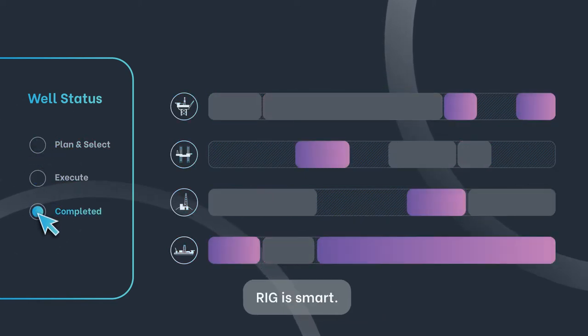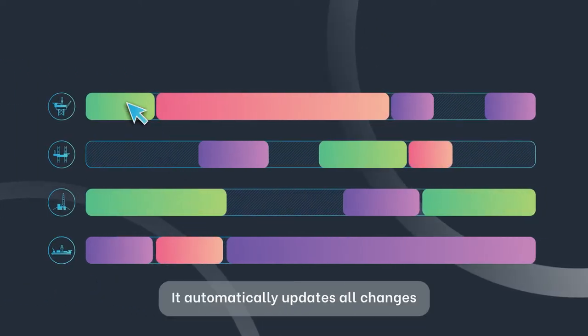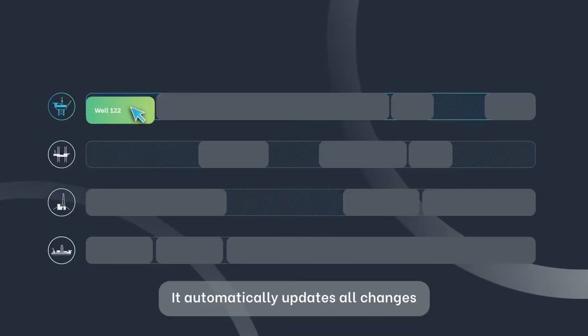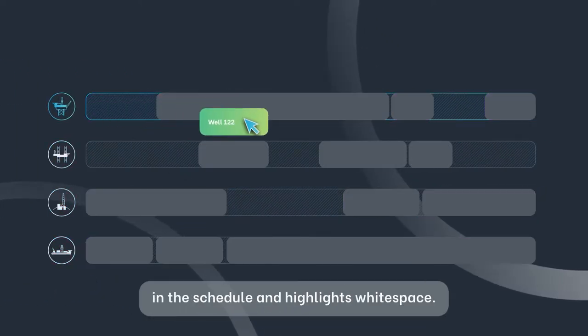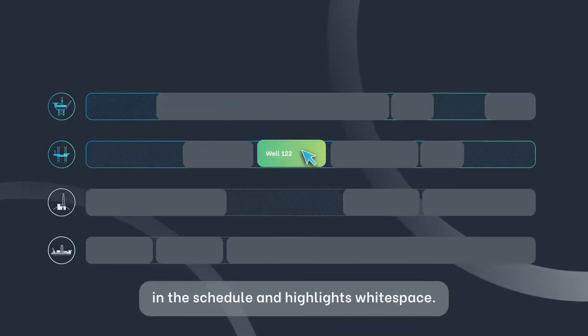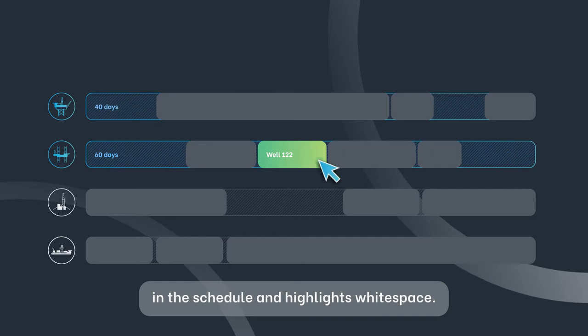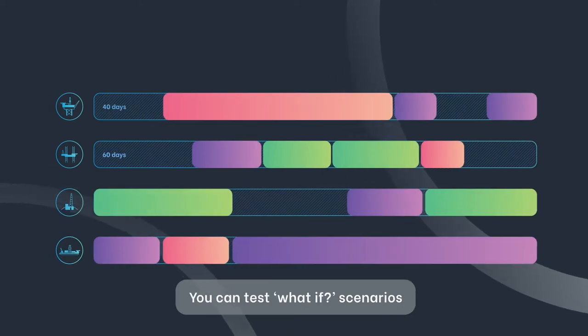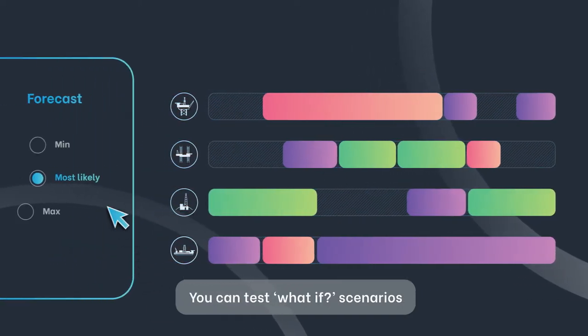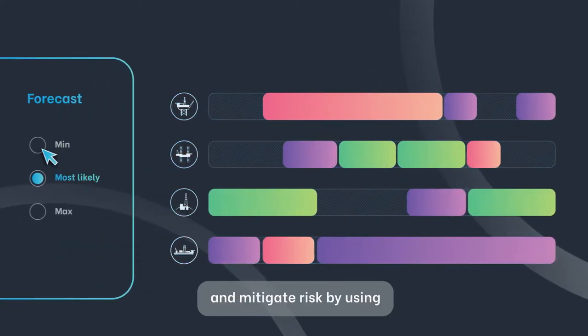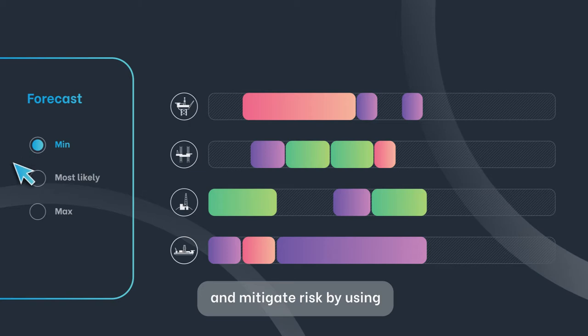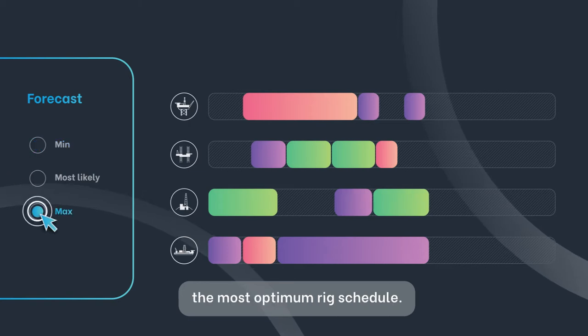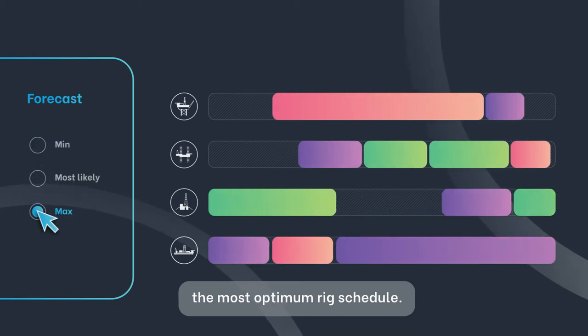RIG is smart. It automatically updates all changes in the schedule and highlights white space. You can test what-if scenarios and mitigate risk by using the most optimum RIG schedule.